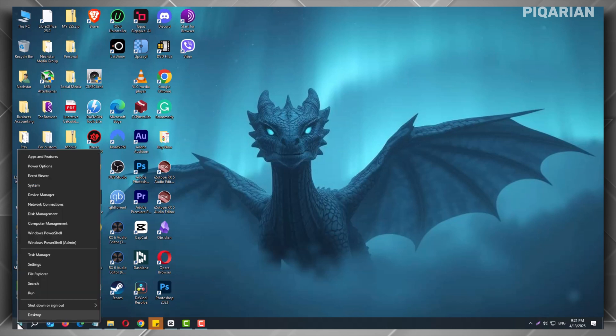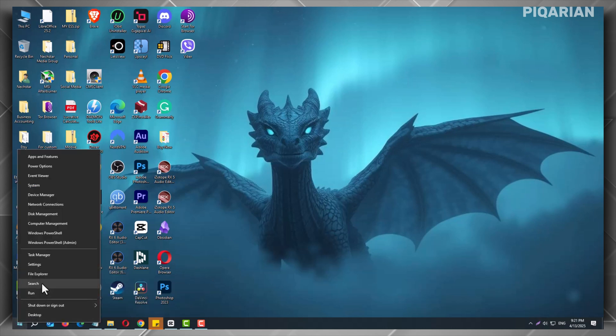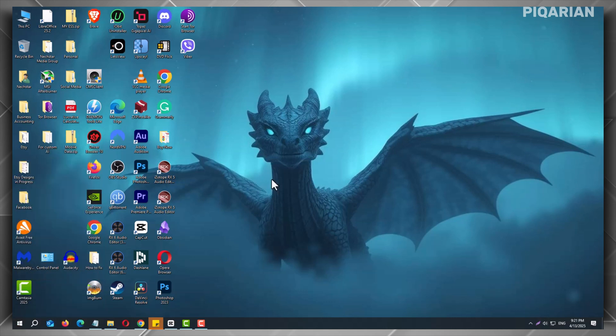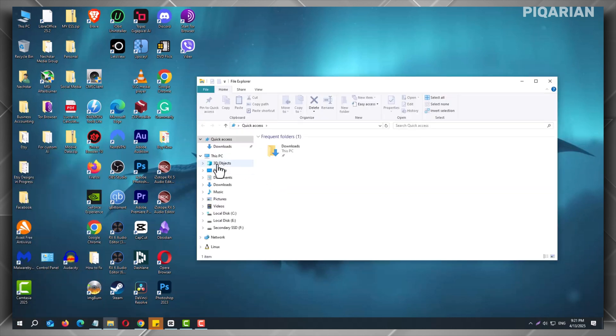First, right-click the Start icon on the bottom left of your screen. Now, click on File Explorer from the list that appears. In File Explorer, click on This PC.